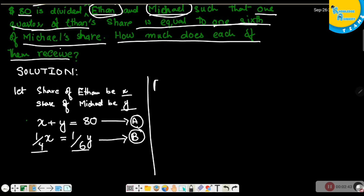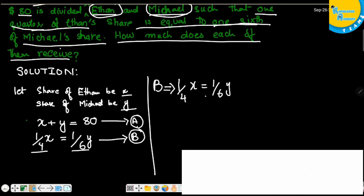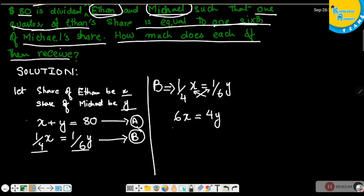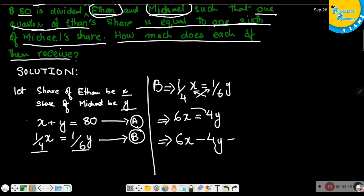Equation B implies that (1/4)x equals (1/6)y. Cross-multiplying gives 6x equals 4y. Keeping all variables on one side, we get 6x minus 4y equals 0. This is our equation C.